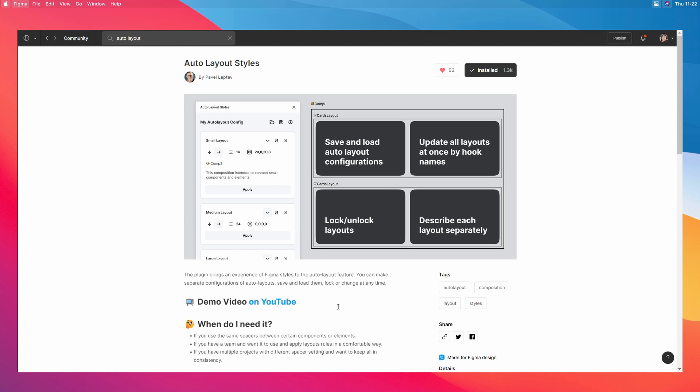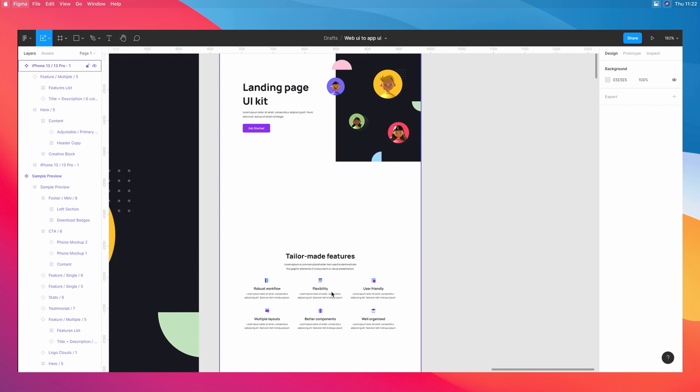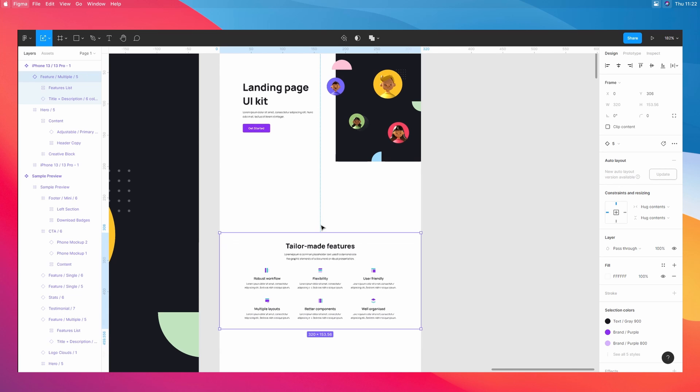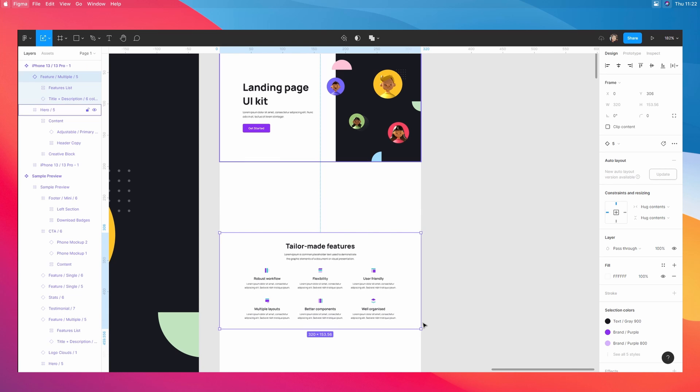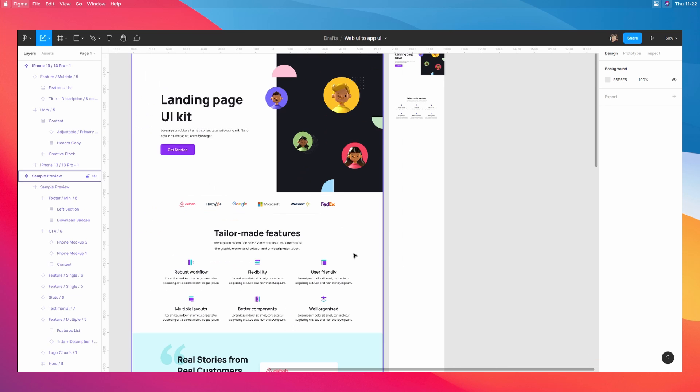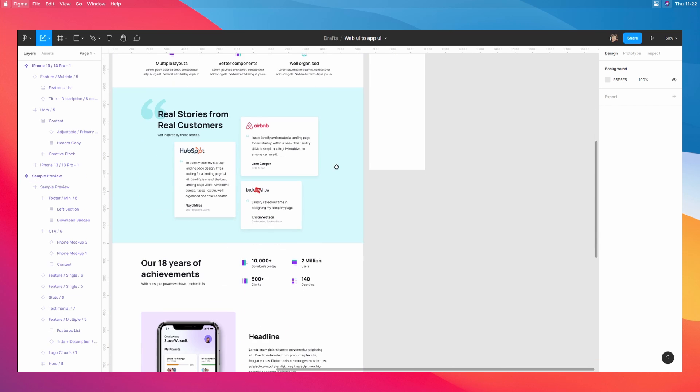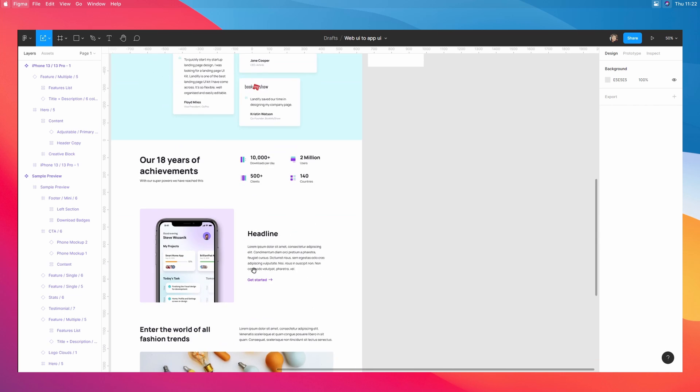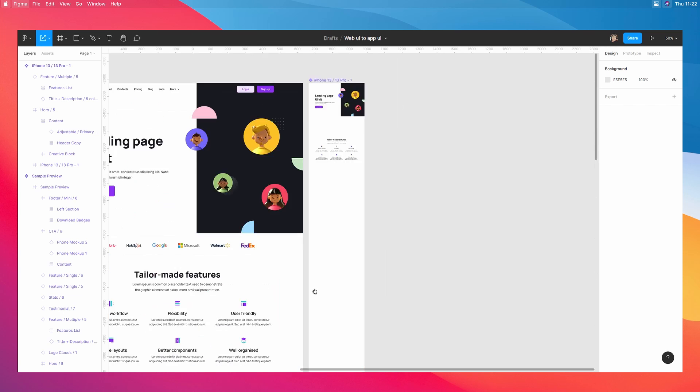All right. So the next step in the process is to download a plugin called auto layout styles from Figma community. This is a great plugin that has a lot of presets for different kinds of auto layouts and layouts in general. So we're going to go back to our designs. And as you can see, I've set up two sections right here, far apart from each other, because each section will expand vertically. Again, you can do the same thing as I mentioned in the first step, and that is all that you would need to do essentially.